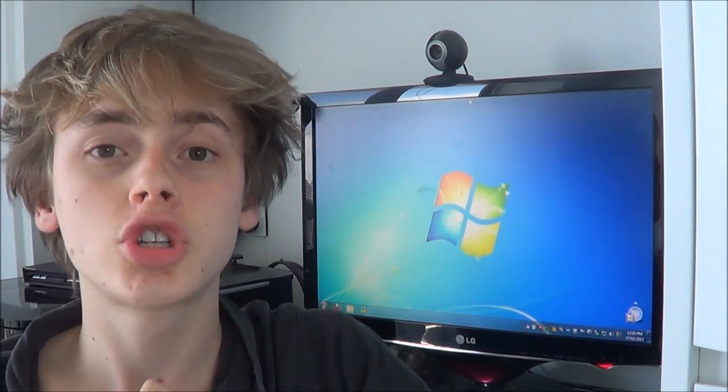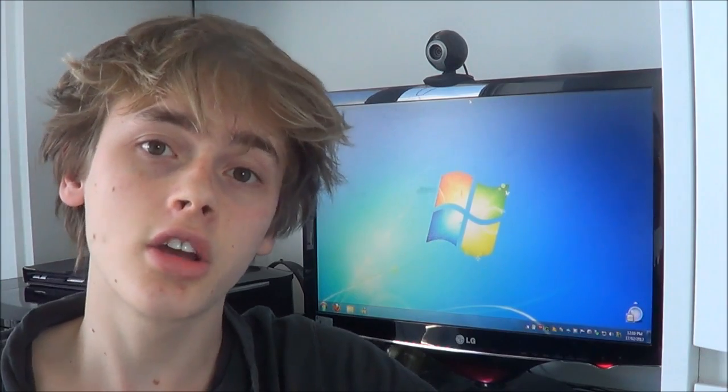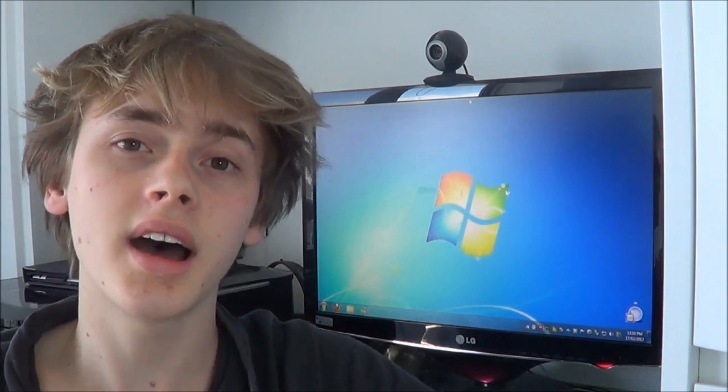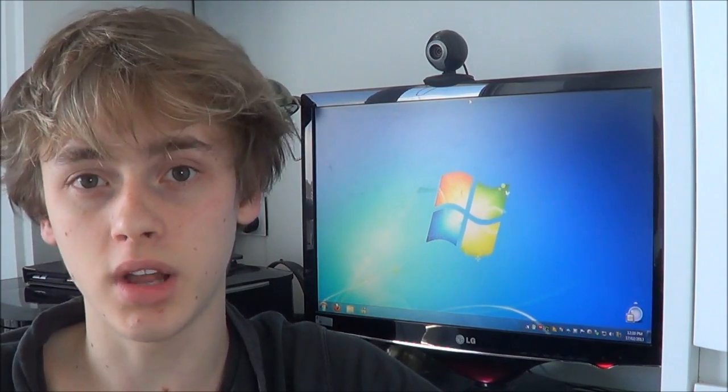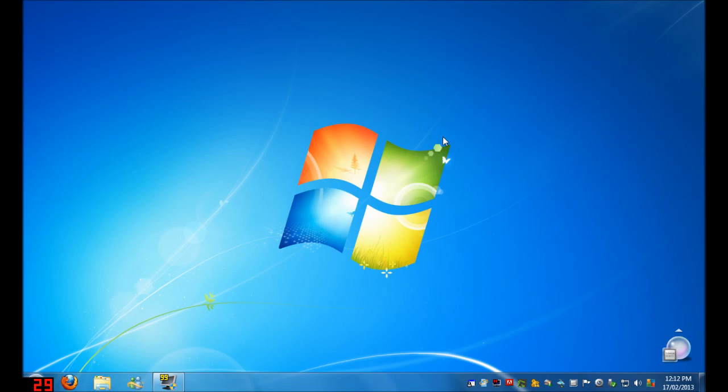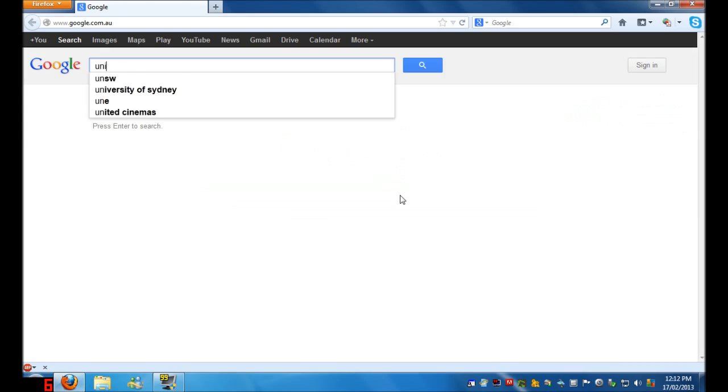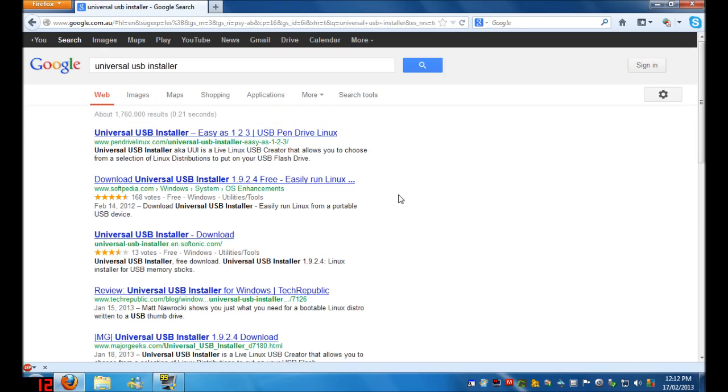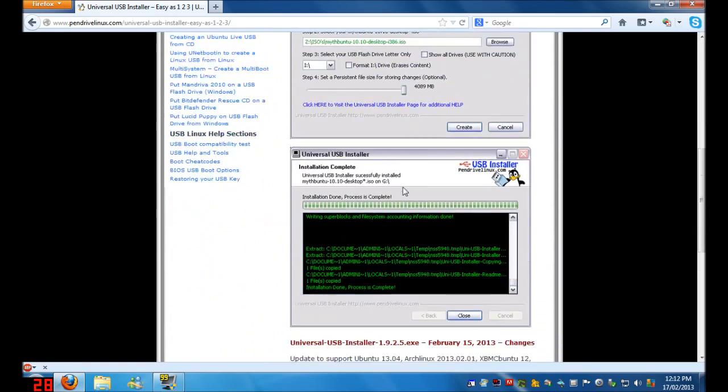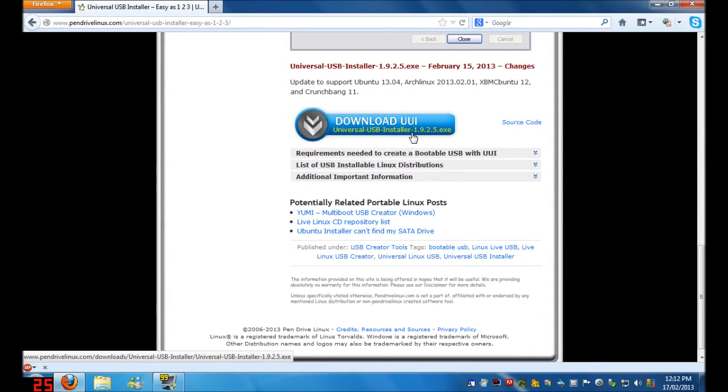Once a USB is plugged into your computer, and you're sure that you don't need to use any of the files on it, you're ready to go onto the computer and download Universal USB Installer. To download Universal USB Installer, simply open a web browser such as Mozilla Firefox. Then type in Universal USB Installer into Google. Click on the first link and scroll down until you see a button saying Download UUI Universal USB Installer.